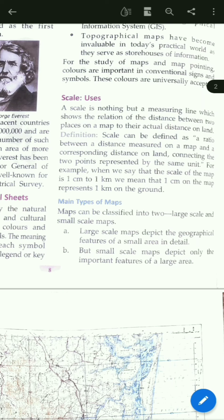Scale can be defined as a ratio between a distance measured on a map and a corresponding distance on land, connecting two points represented by the same unit. For example, when we say that the scale of a map is 1 centimeter to 1 kilometer, we mean that 1 centimeter on the map represents 1 kilometer on the ground.